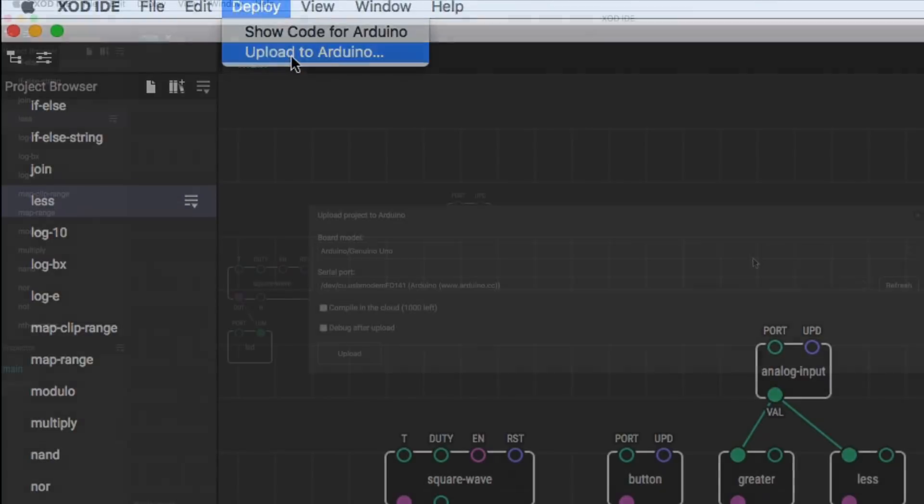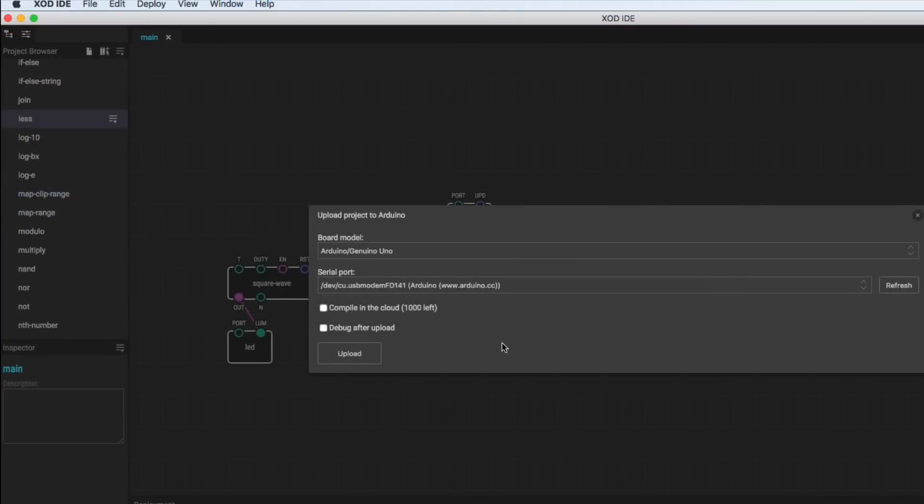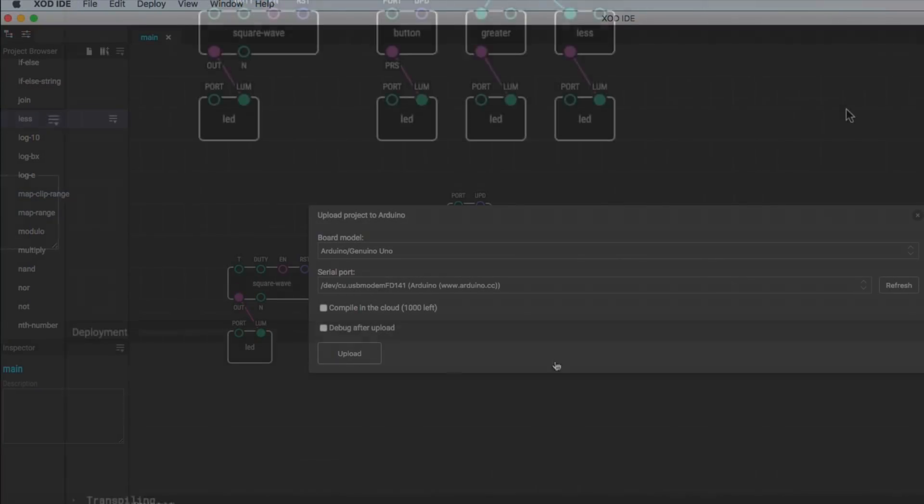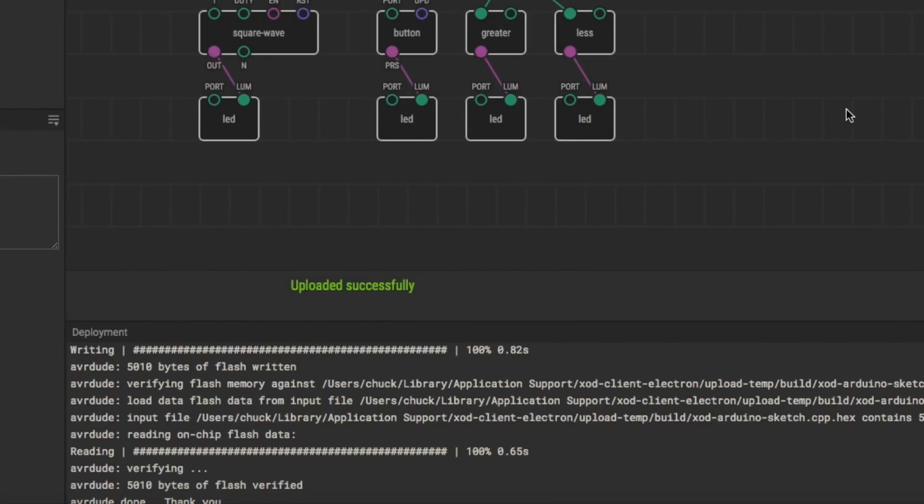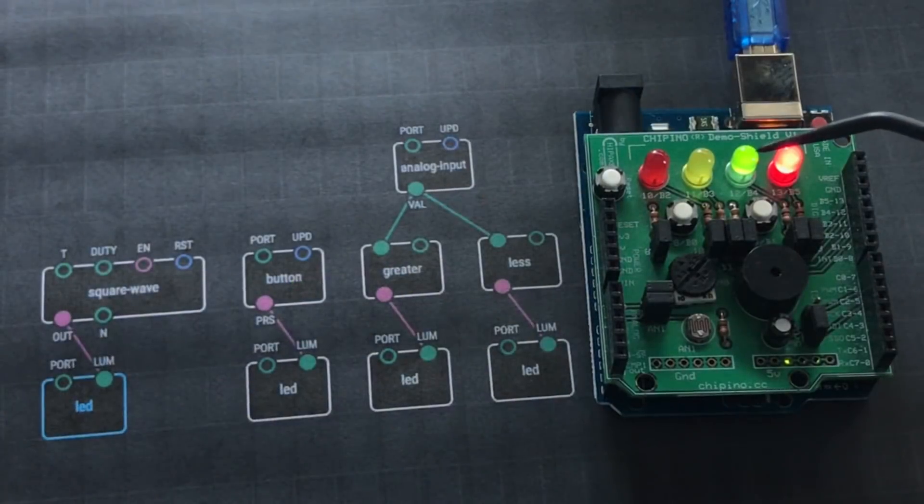Now I'm ready to build the code. So deploy, upload to Arduino, click upload. Deployment happens. Uploaded successfully. Now let's test it.